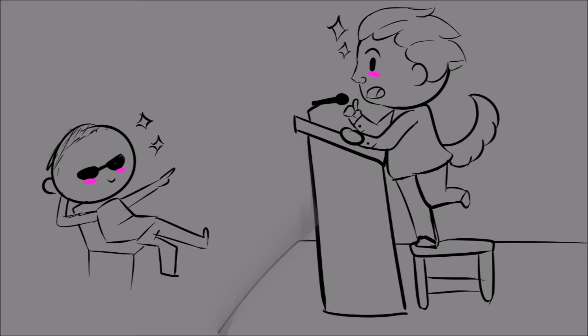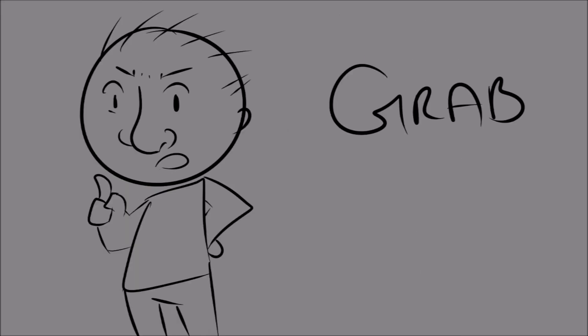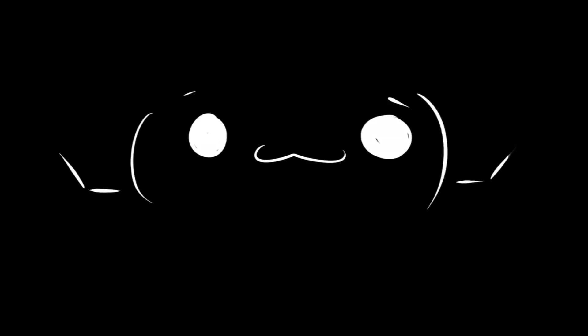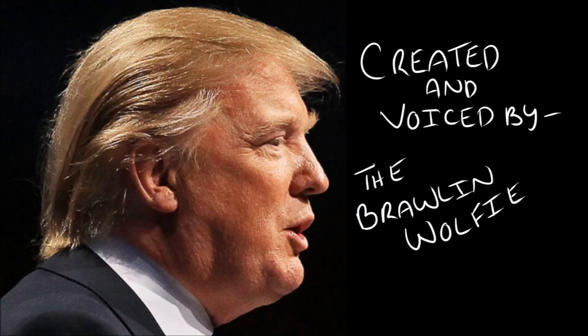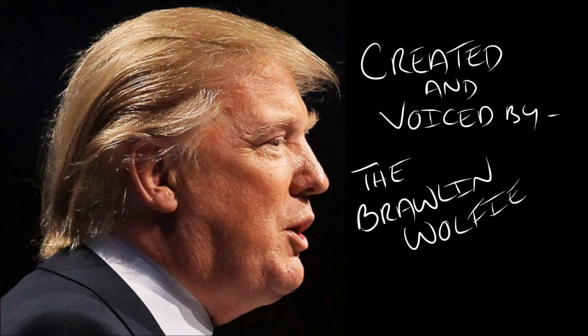One last thing before I go into office. Grab them by the... I love doing the raping.